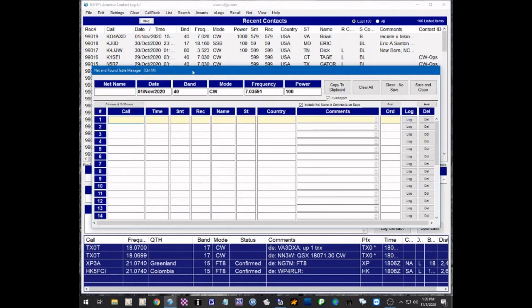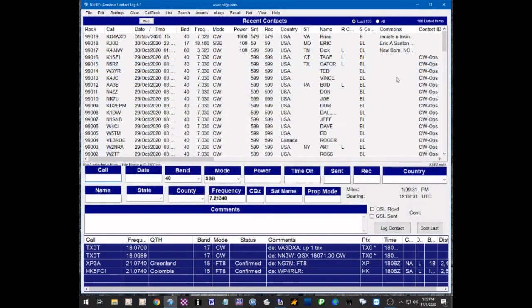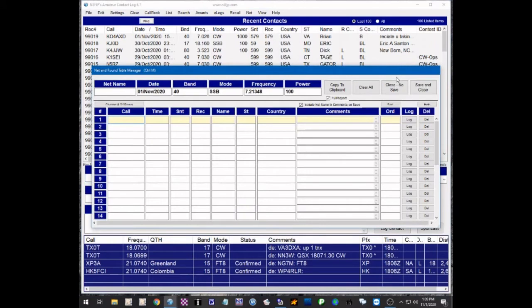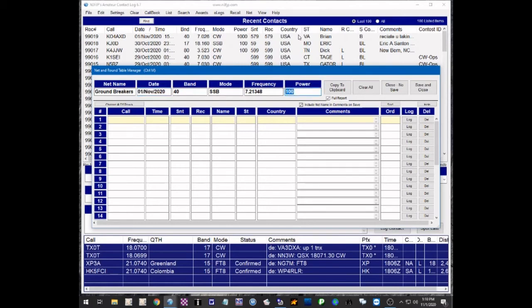It's going to bring up the net and round table manager. There is a shortcut for that, it's CTRL-M. We're just going to close this, do a CTRL-M, and that should bring up the same window. Now over here you can put in the net name, let's call it the Groundbreakers Net. It's automatically going to read the date from your PC clock, it's automatically going to read the band mode and frequency from your rig interface, but you might want to manually put in the power. We'll put in 100 watts, this will save whatever power setting you last entered.